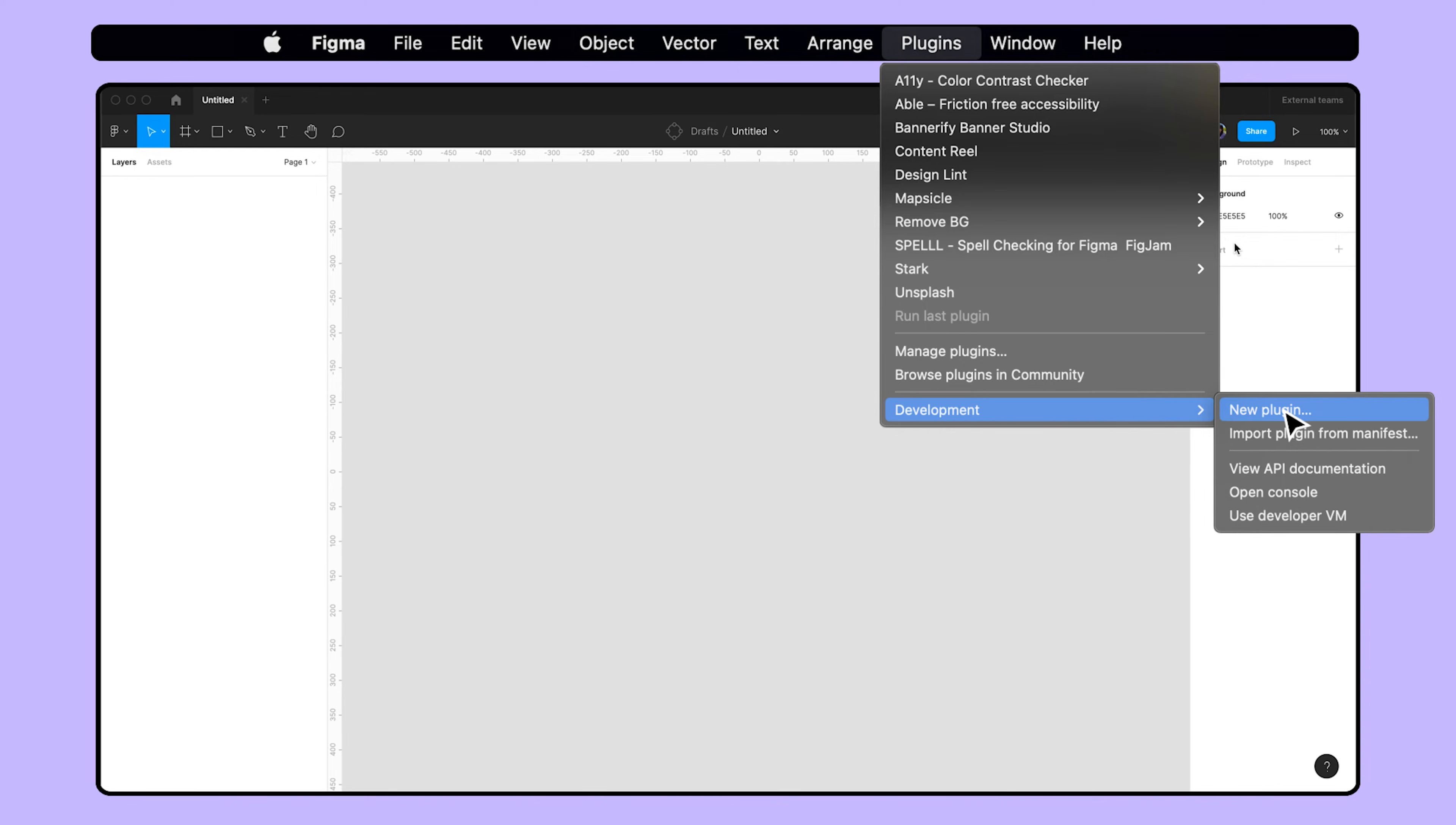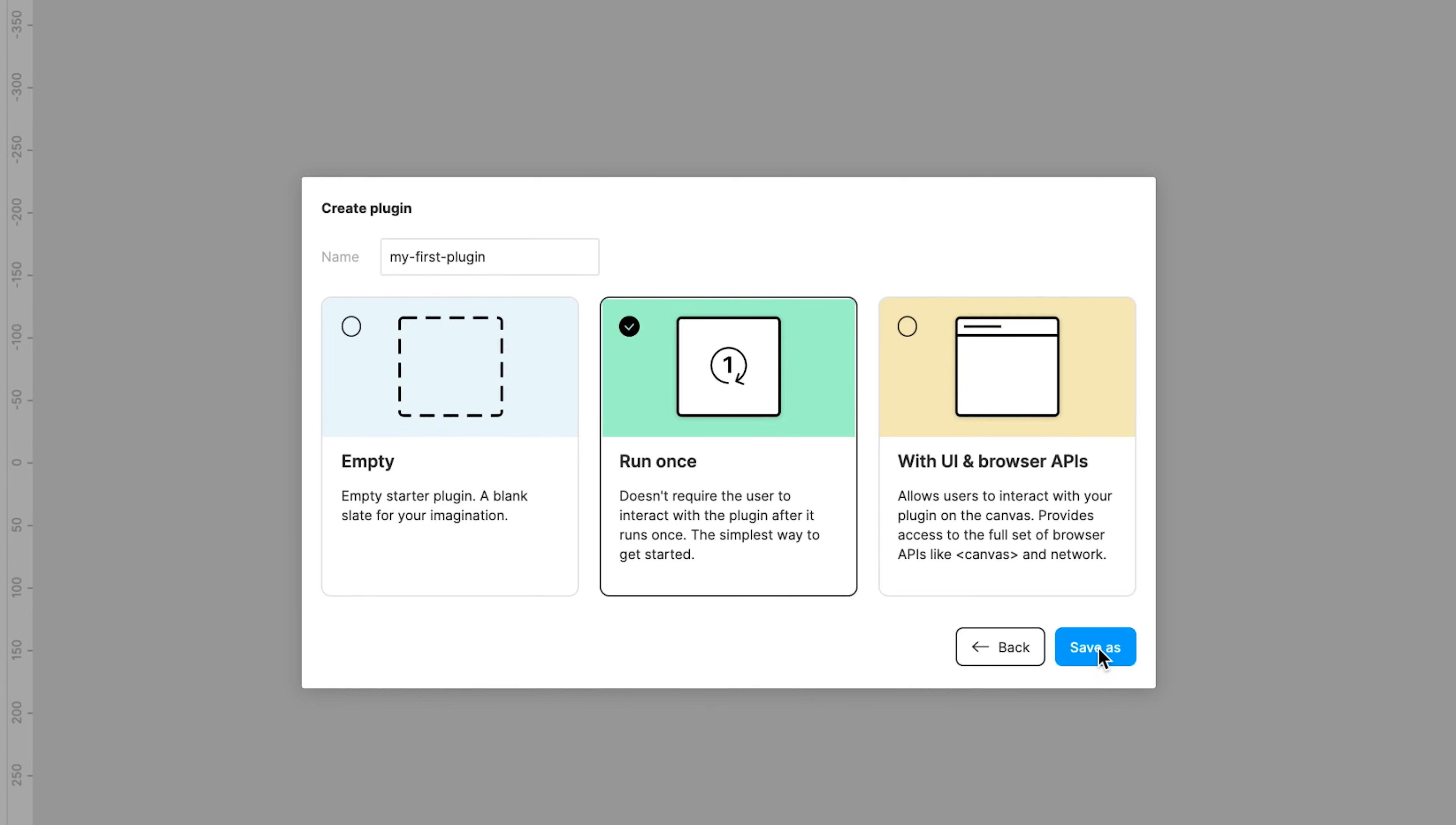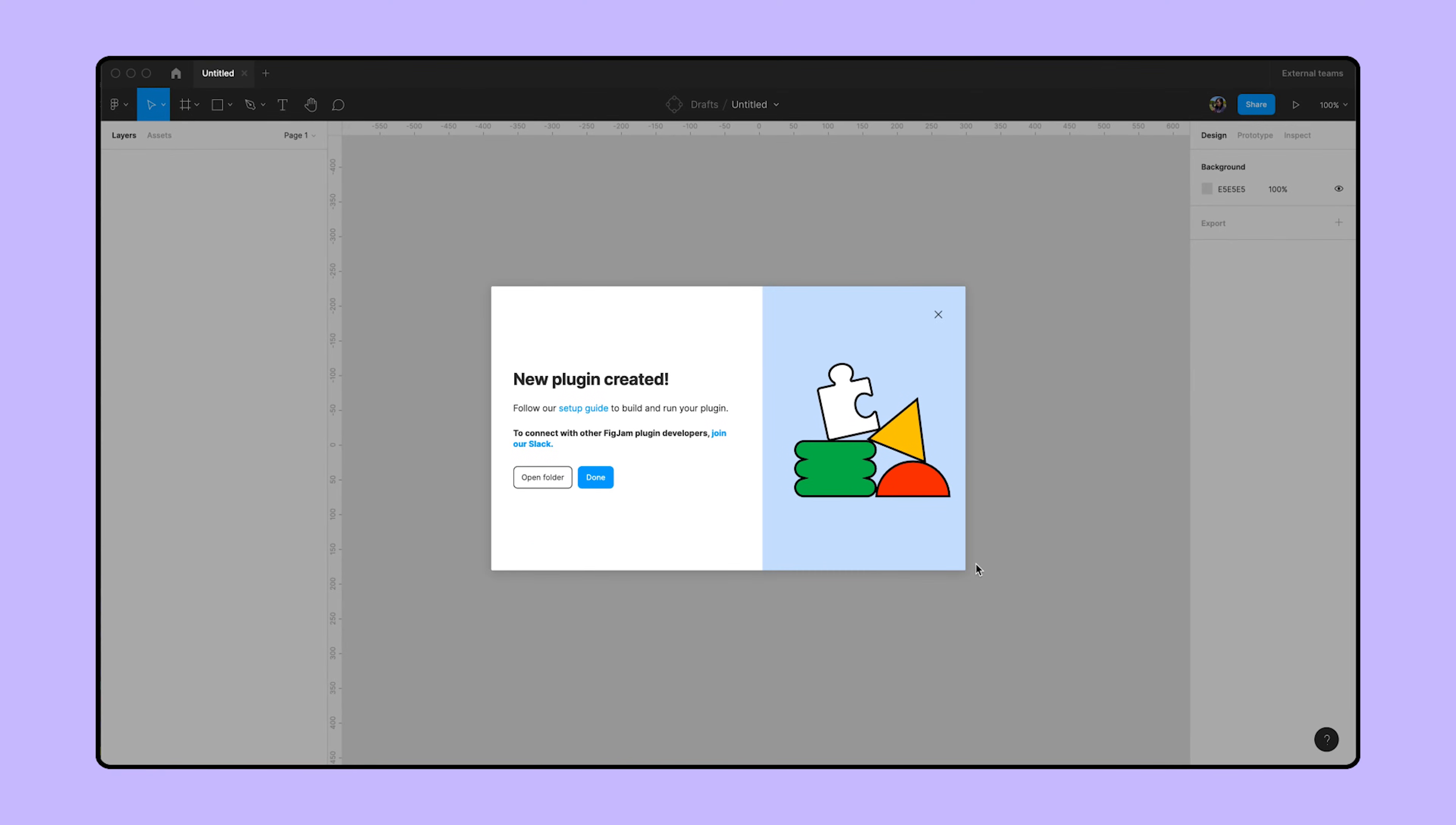This will bring up the Create a Plugin modal. Since we're building this plugin for Figma only, we'll select Figma design. Let's name this My First Plugin and hit Next. You'll see three options for creating a new plugin: Empty, Run Once, and With UI and Browser APIs. The sample plugin we're using requires an interface, so we'll create it with the UI and browser APIs. Hit Save As to save it anywhere on your disk. Moving forward, it might be helpful to create a dedicated folder for your plugins to make them easy to find later.